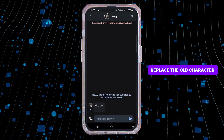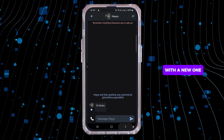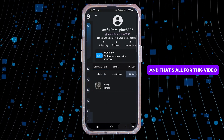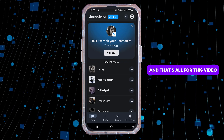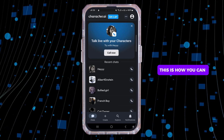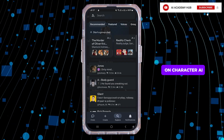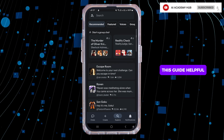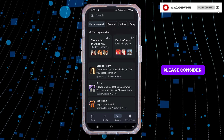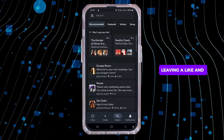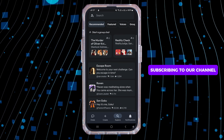Adjust any other settings like visibility and image generation, and then tap on Save. This will effectively replace the older character with a new one. And that's all for this video — this is how you can delete or remove characters on Character AI.